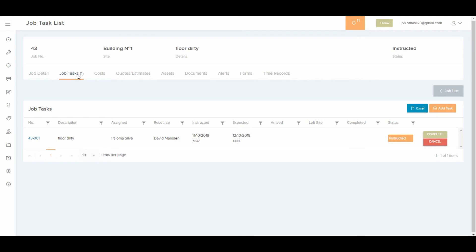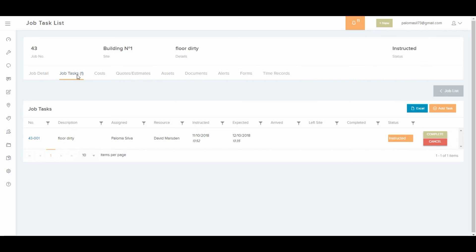At this point your resource gets a notification and can log in to view and manage the job task. Well, that would be all for now. As you can see, it's really easy and fast to create a job and instruct it to someone. I hope this video was useful and thanks a lot for watching. Bye!